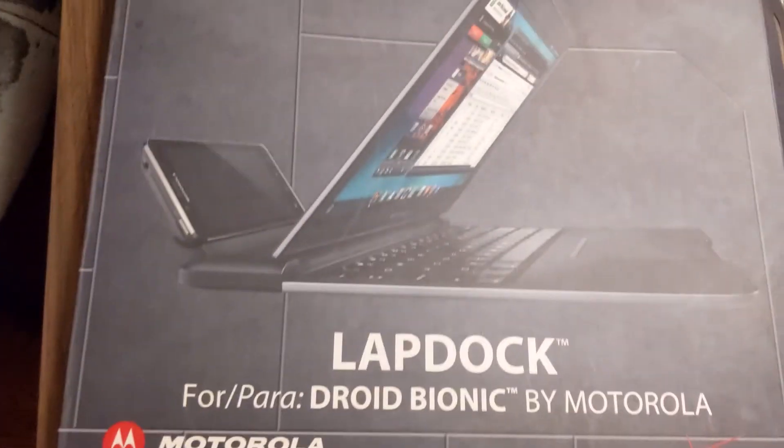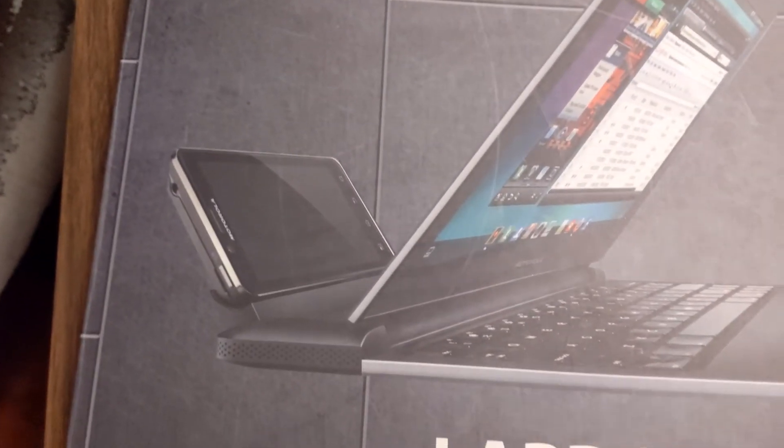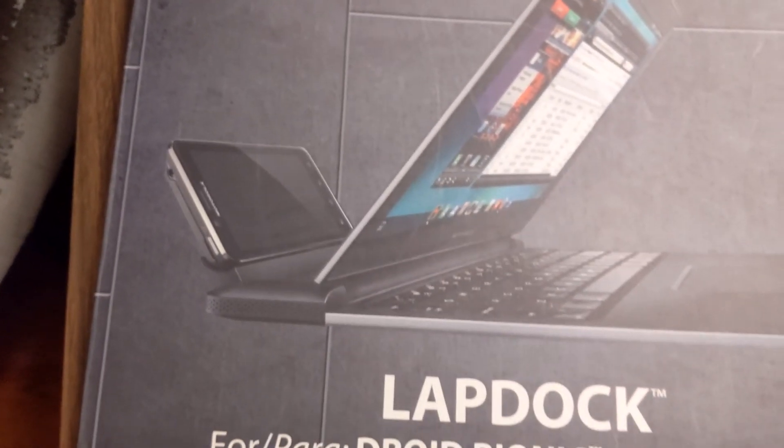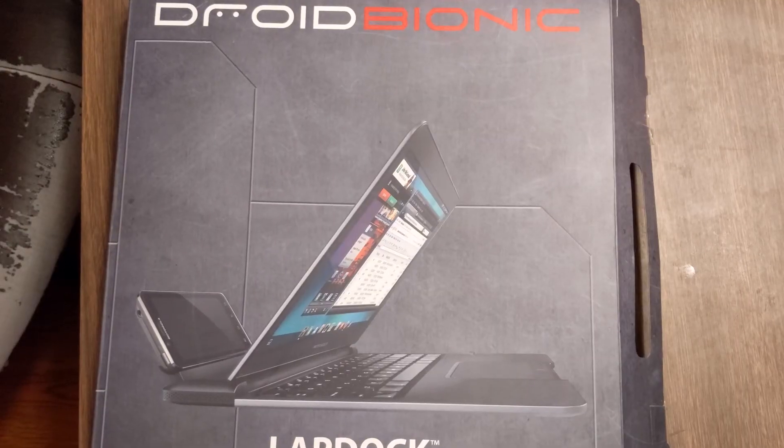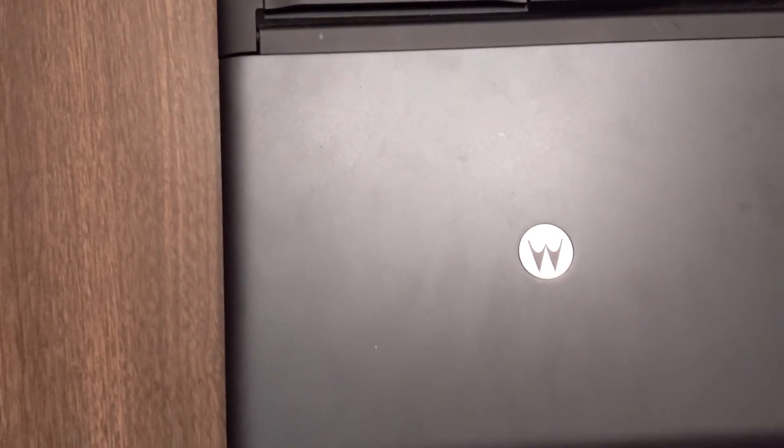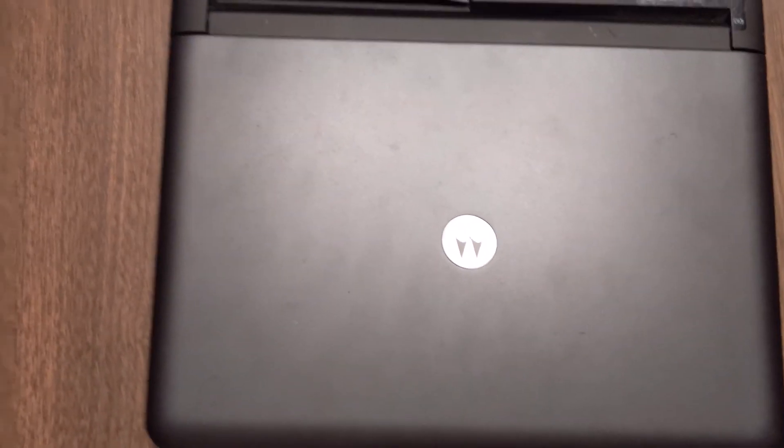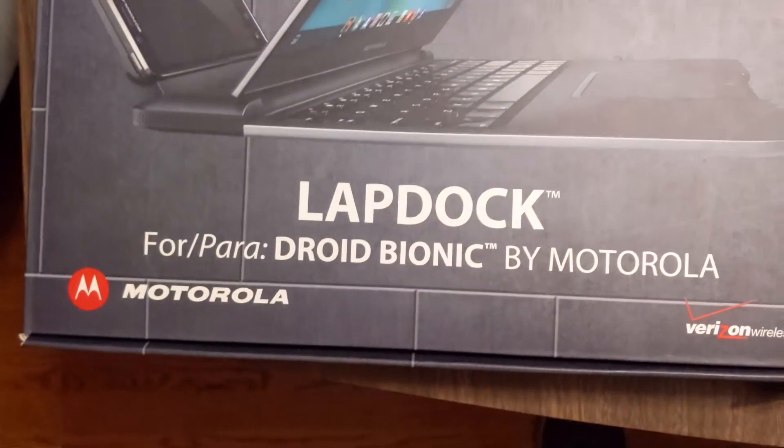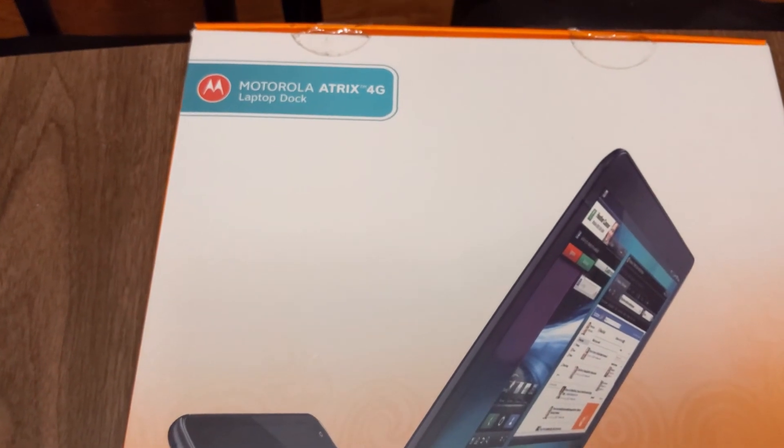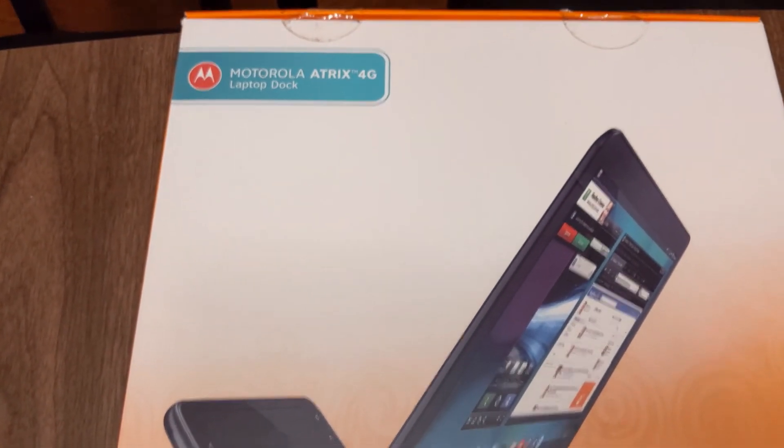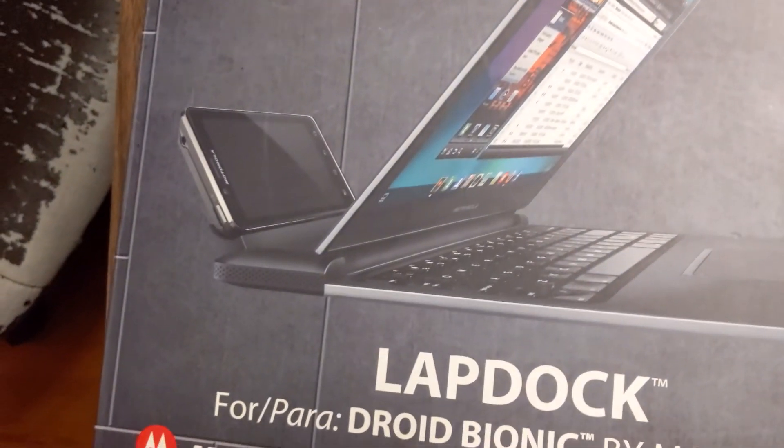The lap dock was this docking station for a special phone called the Droid Bionic lap dock. There are a bunch of different versions for different types of phones. We have the Droid Bionic lap dock and we also have the Motorola Atrix 4G lap dock. They look exactly the same, the actual hardware of both devices.